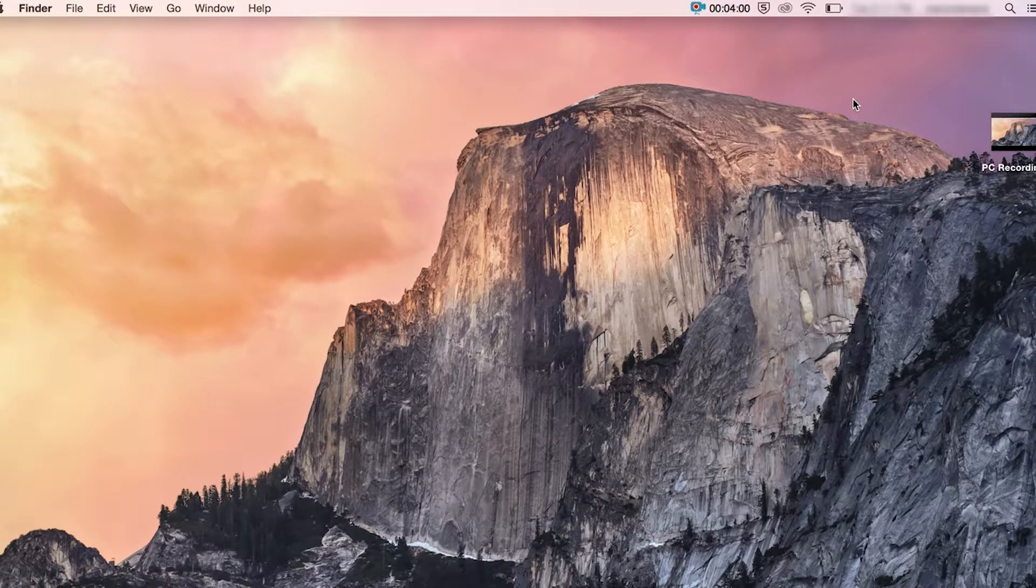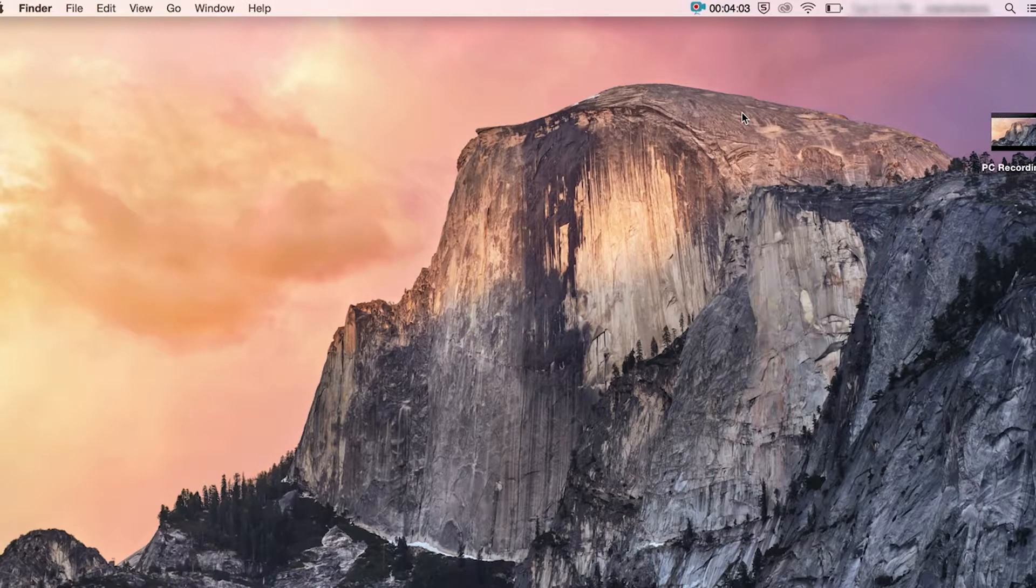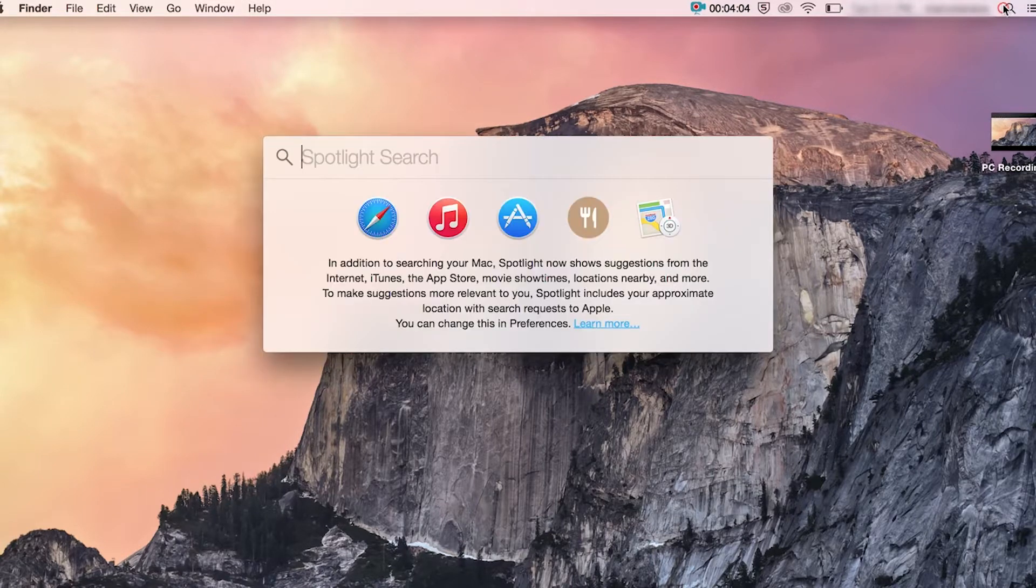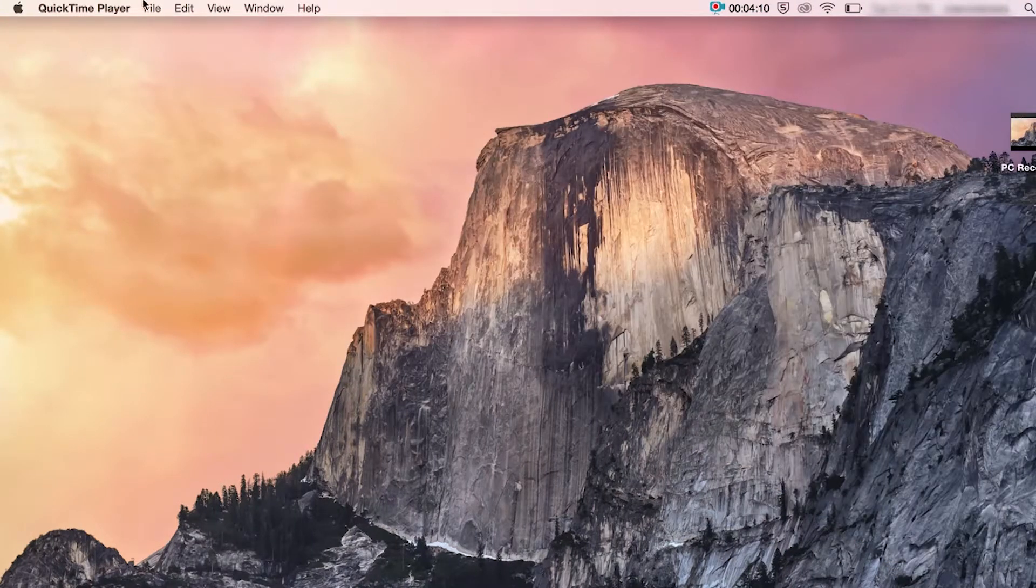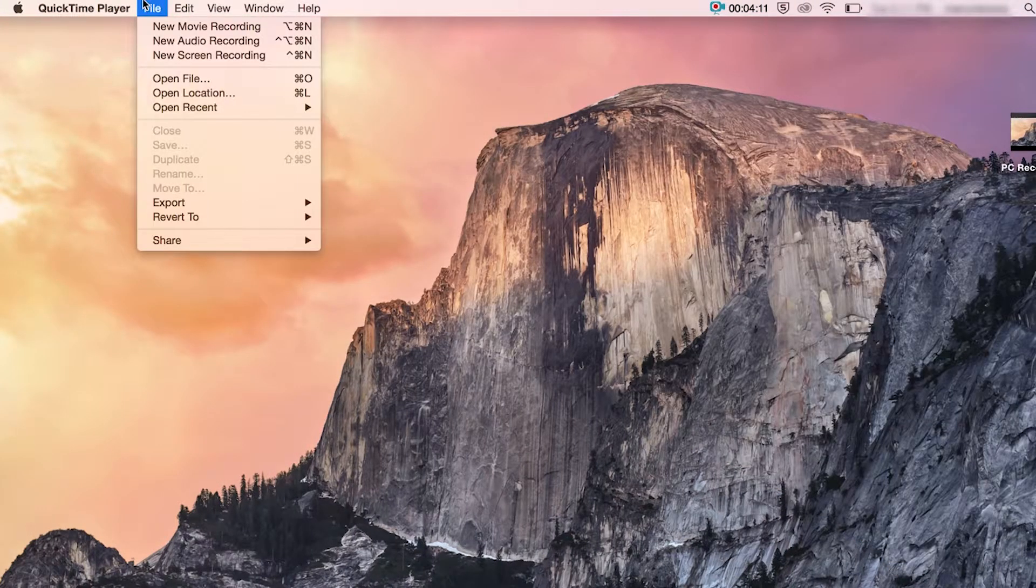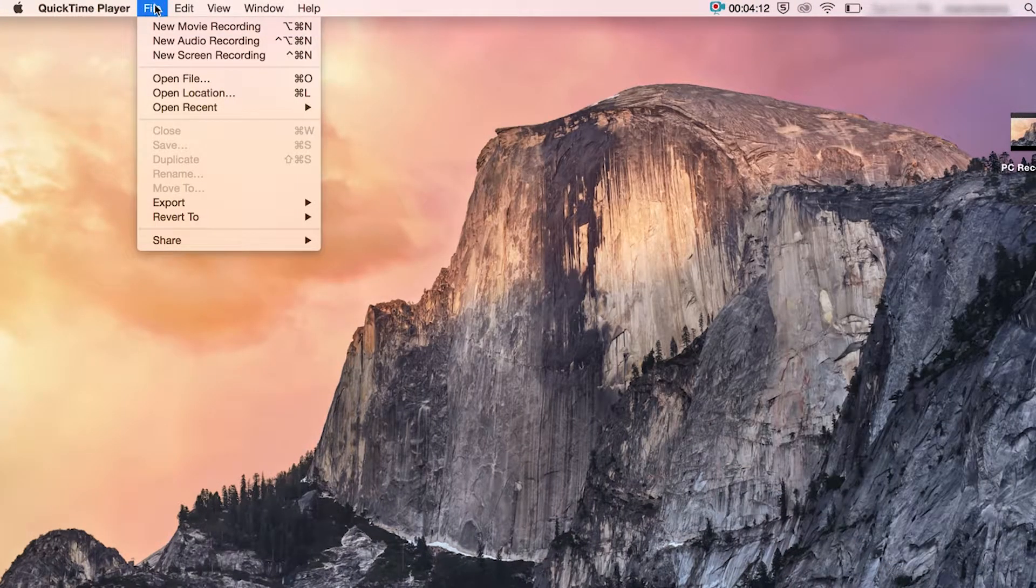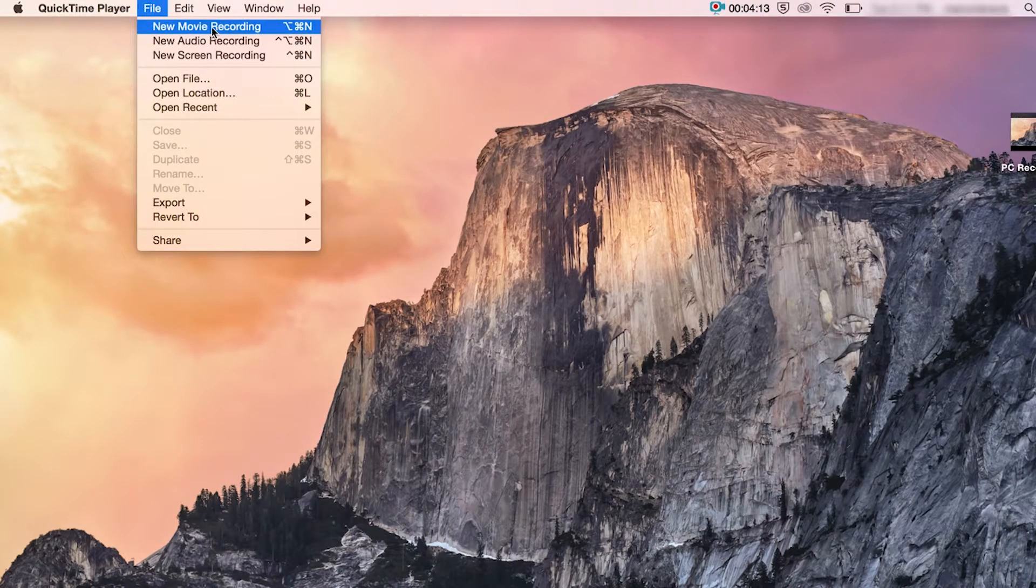Now, for audio recording, again, you go through the options on QuickTime. Go to file and instead of hitting screen recording, you'll hit audio recording.